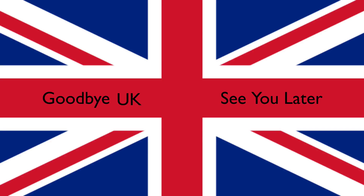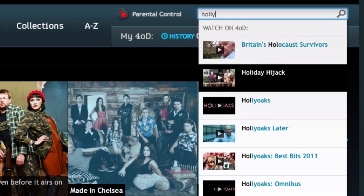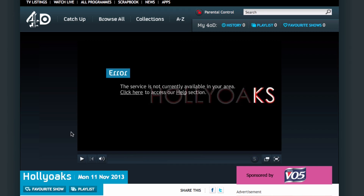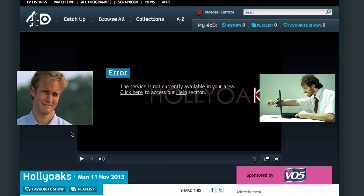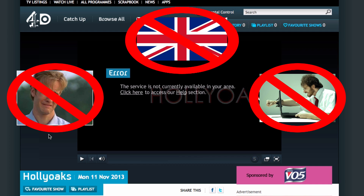Have you ever traveled abroad from the UK one day and thought, I'll just catch up on that latest episode of Hollyoaks on Channel 4, and then boom, you're faced with a geo-block message. Normally you would cry and hate your life, but not anymore. Today I'll show you how to see that program no matter where in the world you are.